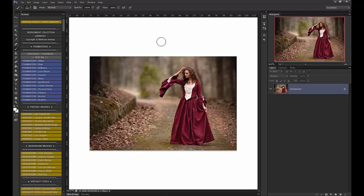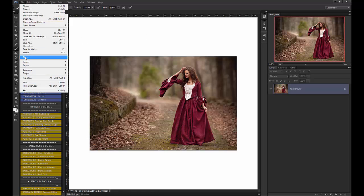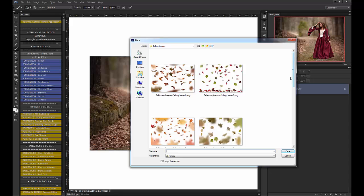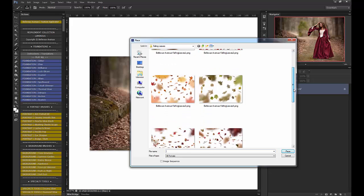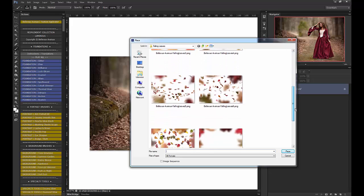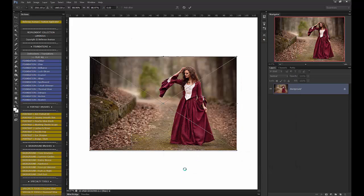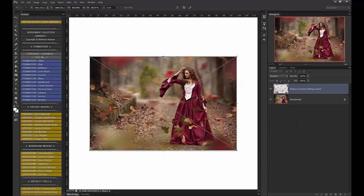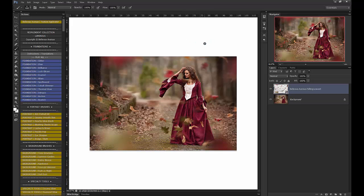In this image, I'm going to do another Falling Leaves overlay. Go to File Place, and I am going to use number 5. This one has a really neat blowing effect. It looks like the leaves are kind of swirling around. Again, just click Place with that check mark.